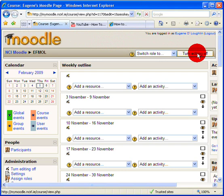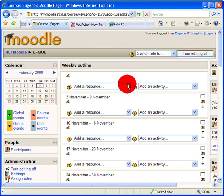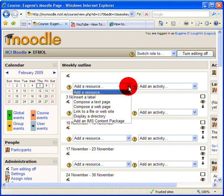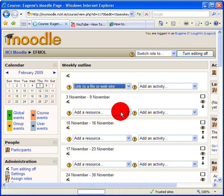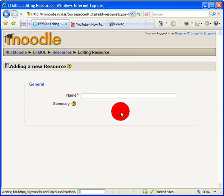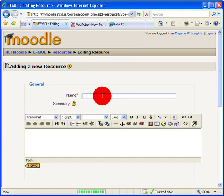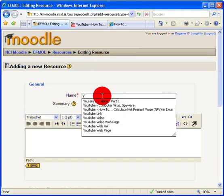Now there are three ways that I can add a YouTube video to my Moodle page. The first of these is to simply add it in as a web link. So choose the add a resource pull down menu here and select link to a file or to a website.